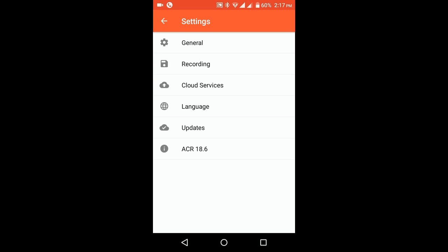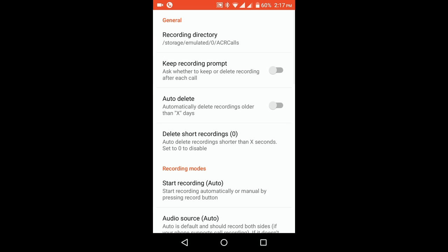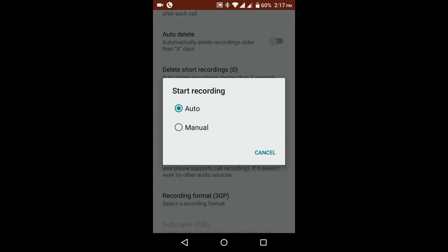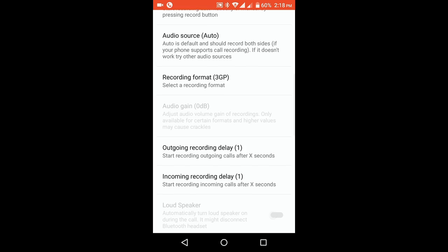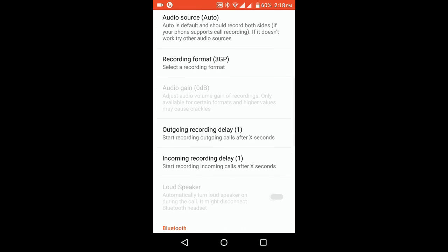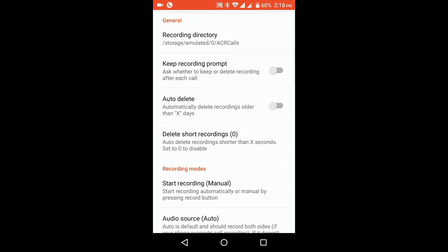Click on Settings and go to Recording. Over here we can find a tab called Recording Modes. The first option is Start Recording — click on it and select Manual. If you select Auto, then every call you receive or send will be recorded. By selecting Manual mode, only the calls you are interested in will be recorded.